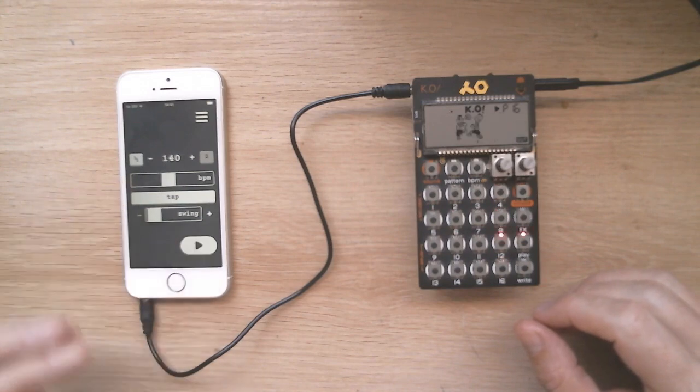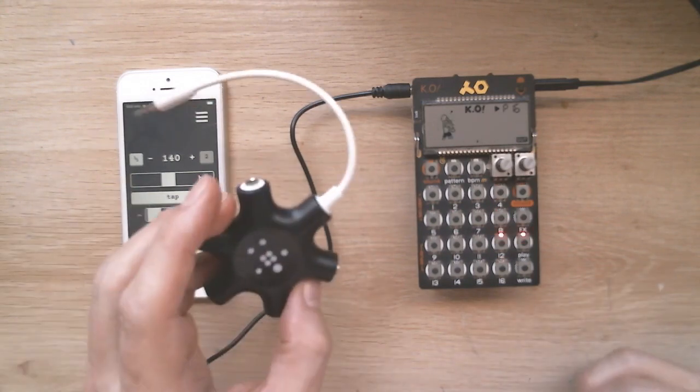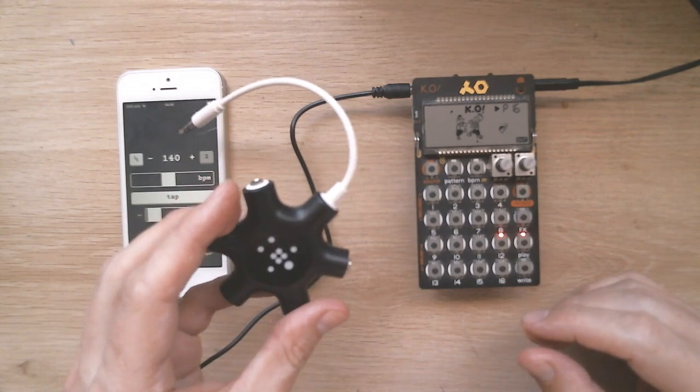The app also works well with a splitter to drive multiple pocket operators at once.